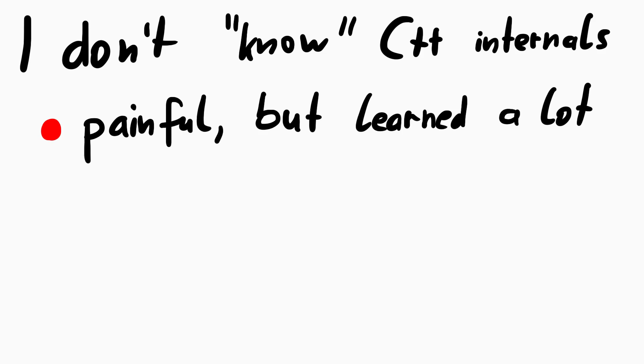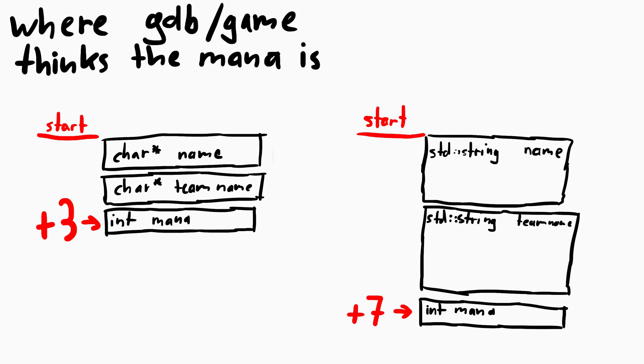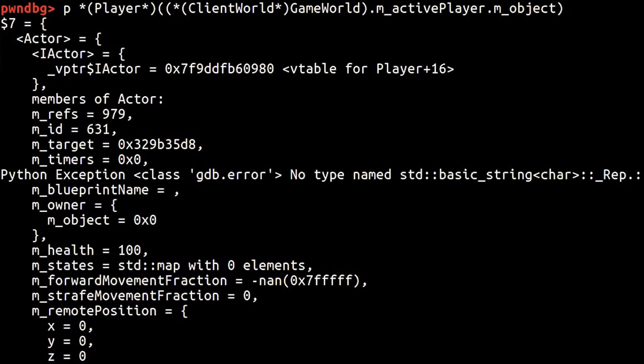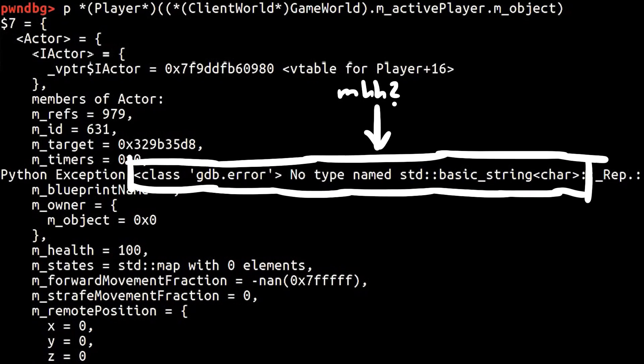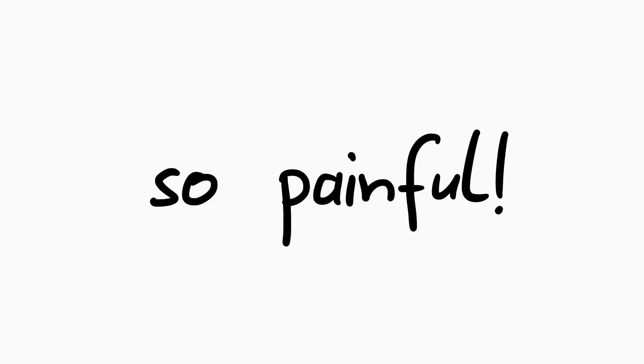I mean I can't even summarize all the stuff I tried and investigated in those 10 hours, but the breakthrough came from combining two observations. One was when I was looking at the offsets to the mana attribute from the start of the player class, where gdb thinks the mana should be, and where our compiled library thinks it should be. And noticing the gdb error when printing the object, that something is not quite right there. Still took me quite a while to figure out what exactly it is, but yeah. Reversing and hacking can be really painful, but very rewarding if you get it at the end.